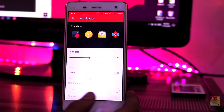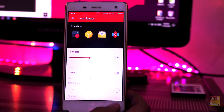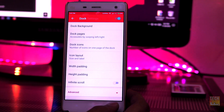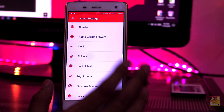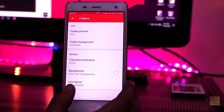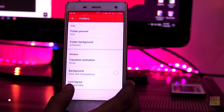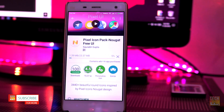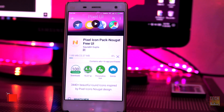Change the icon layout to 115%. Go back and select folder and click on folder background. Choose the N preview to get the exact look of the Android N folder.